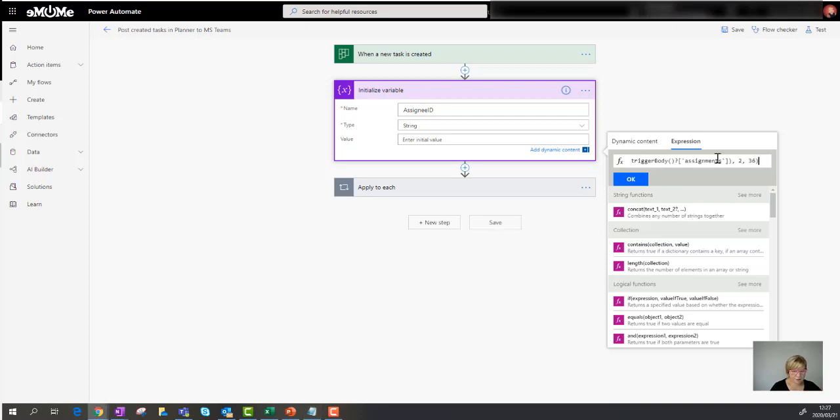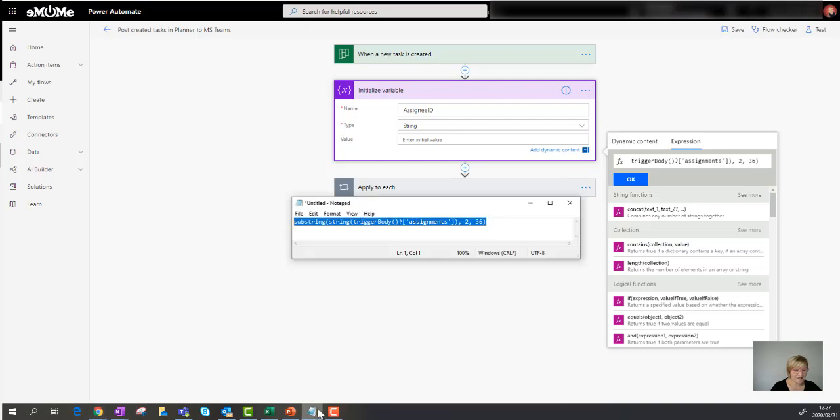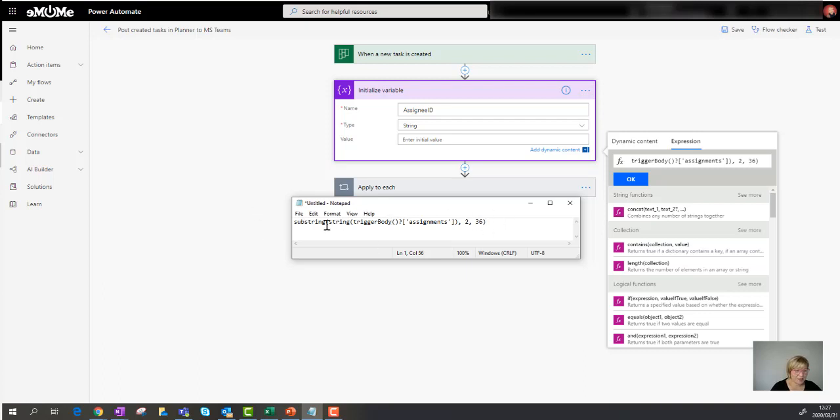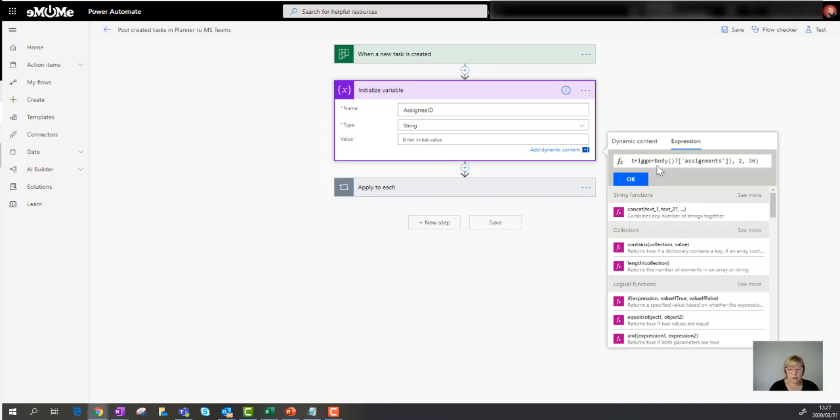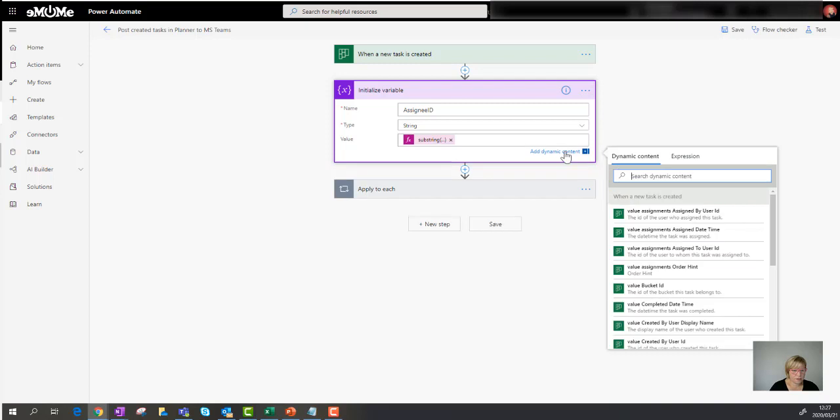And if I go to value, you'll see that you can build an expression there. So I can either pick fields from somewhere or I can build my own expression. Now the expression you're going to have to build is this one. This is the physical text that you have to add there. So substring, string, trigger body. This is the piece that you have to add. I'm going to just copy that and I'm going to paste it right there. As I said, this is not my strong point, people. I have no idea how that works, but I did find a fix. So then I'm going to say, okay, so that is the string that I want to use.